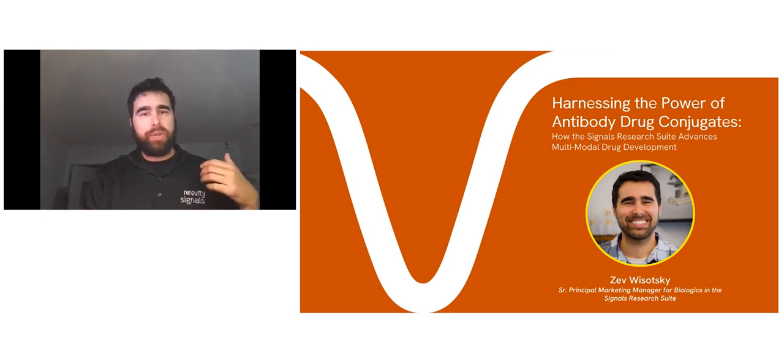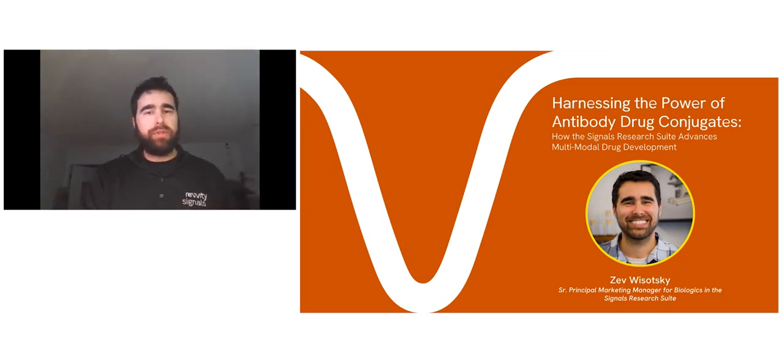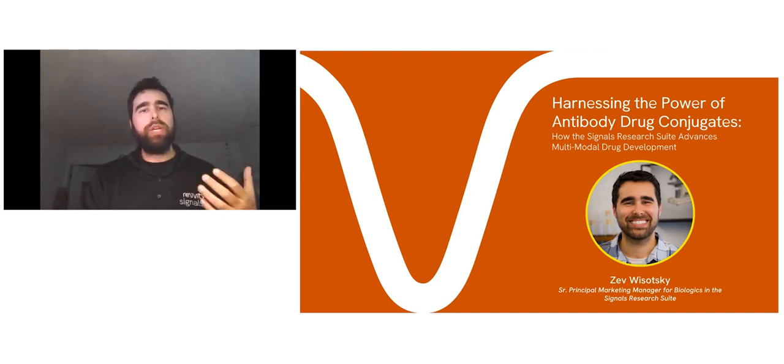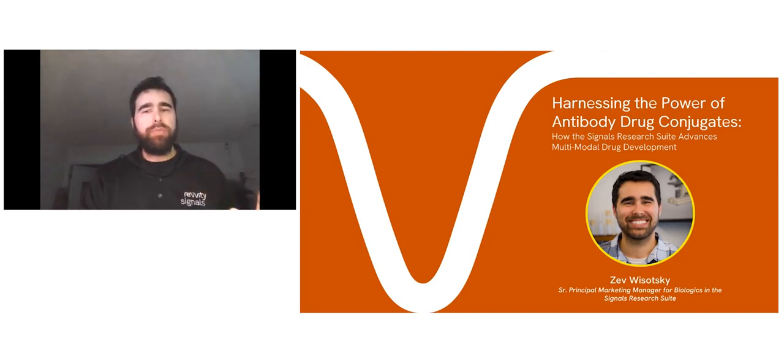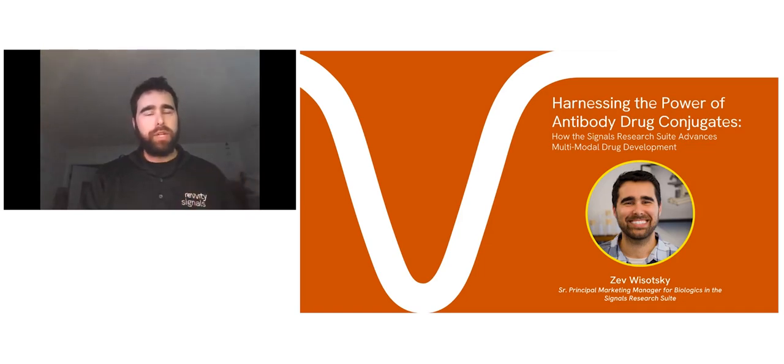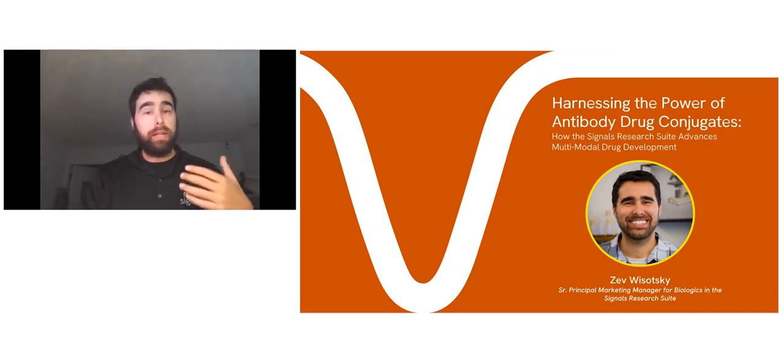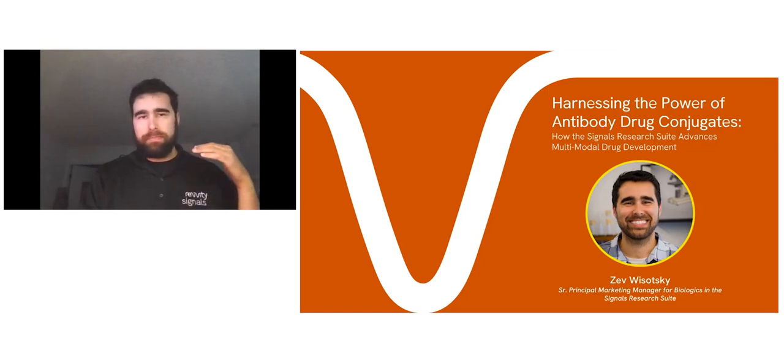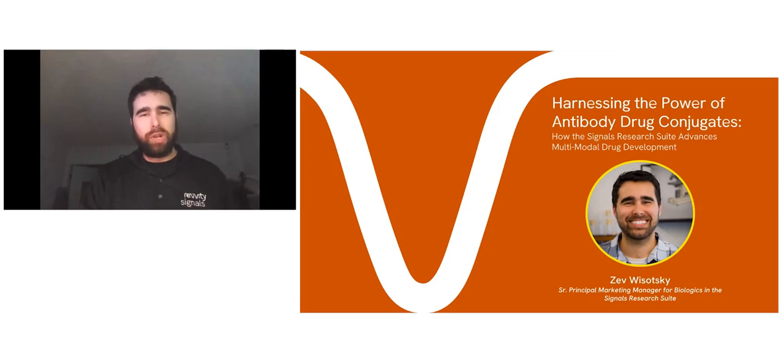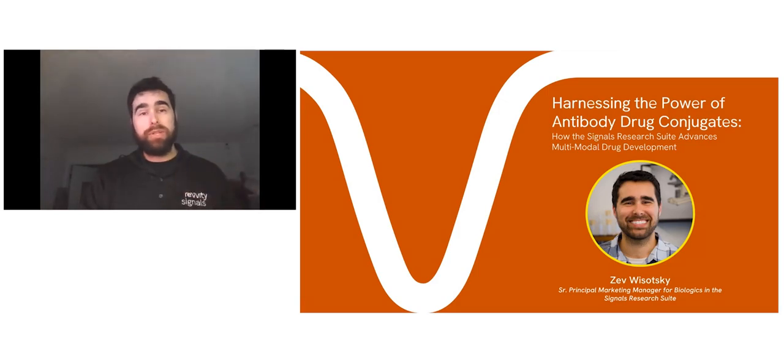At Revity Signals, our mission is innovating for a healthier world. We're working to fulfill that mission by providing science-based software solutions that leverage big tech innovations to help improve lives everywhere. In other words, we make scientific software that helps our customers make drugs that save lives.